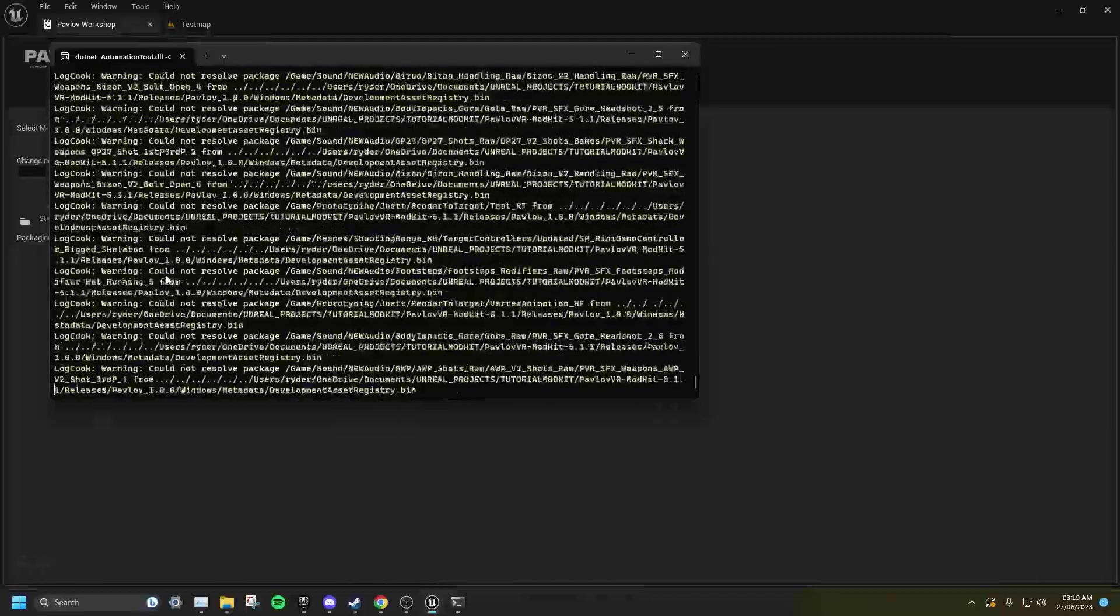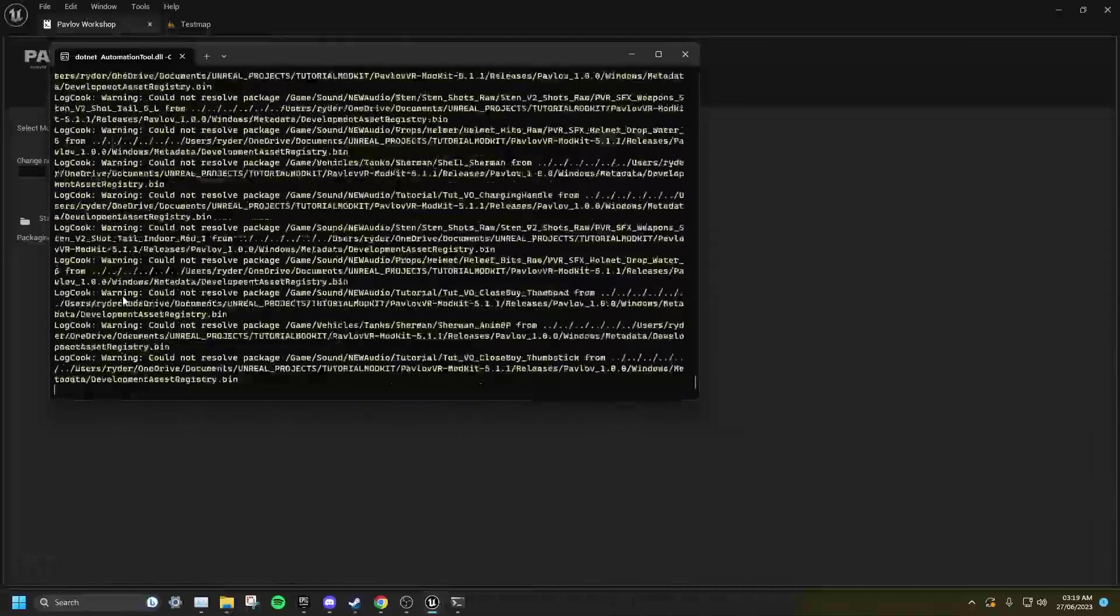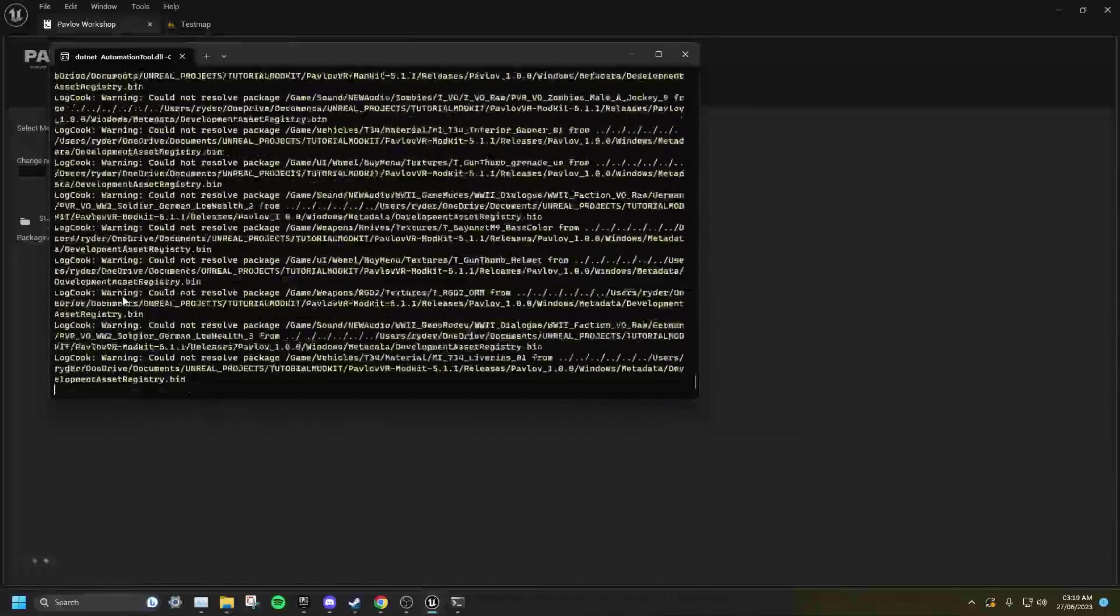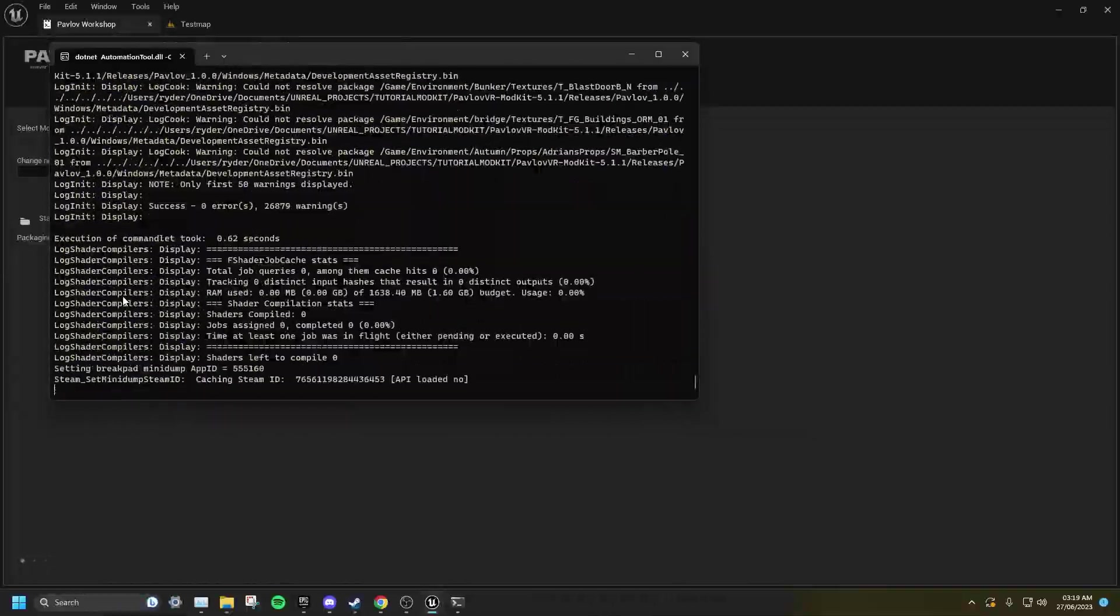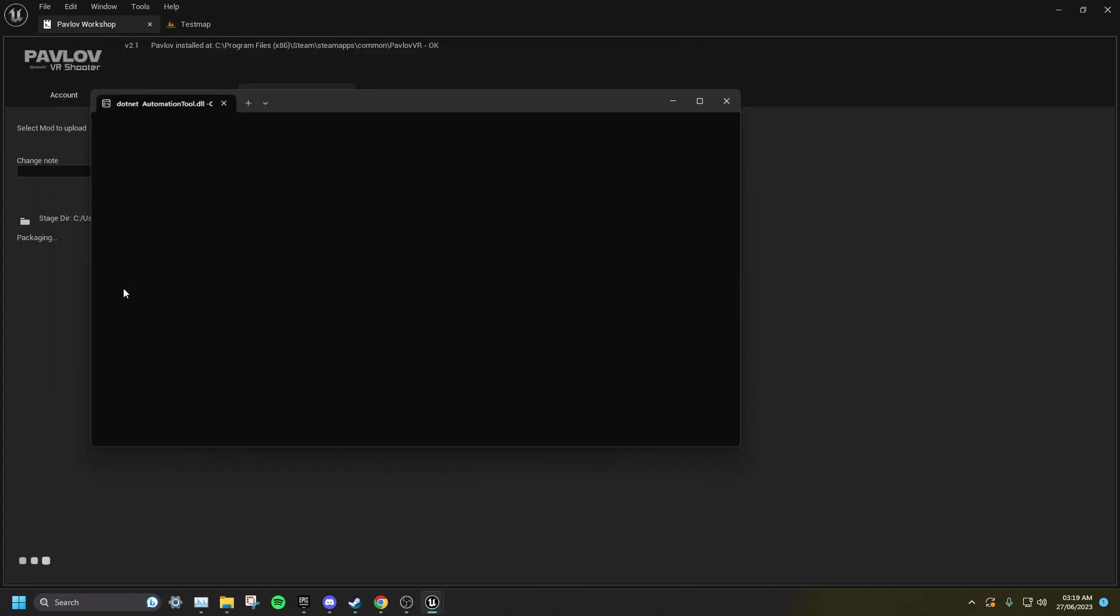Do bear in mind, your first time uploading a mod will be significantly longer than any other time you upload that same mod.